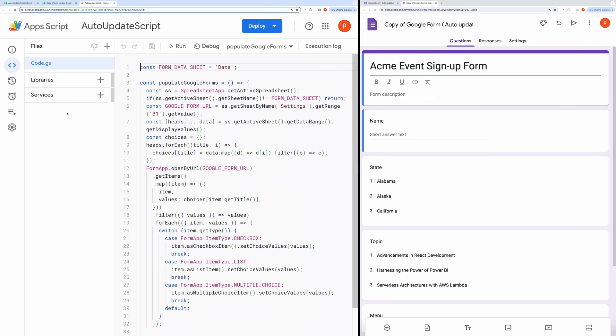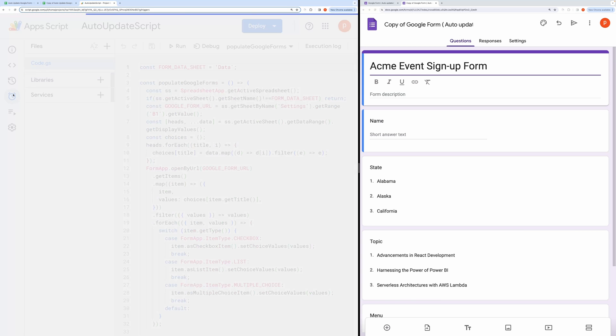Now we need to set up a spreadsheet trigger that will update the form automatically whenever we make any changes. Click the clock icon to open the Triggers page.